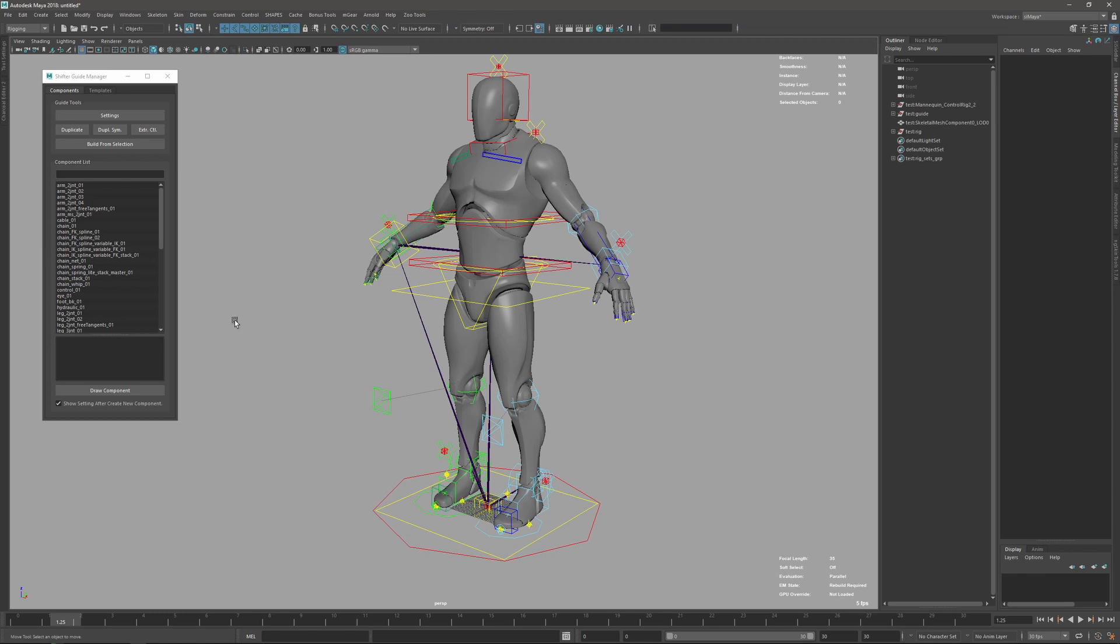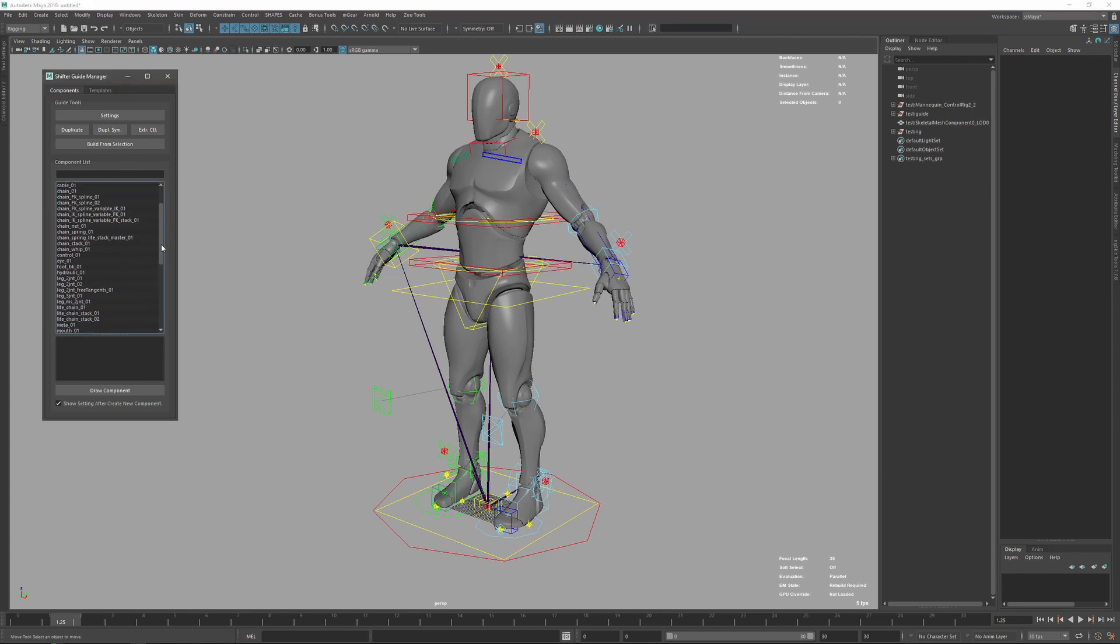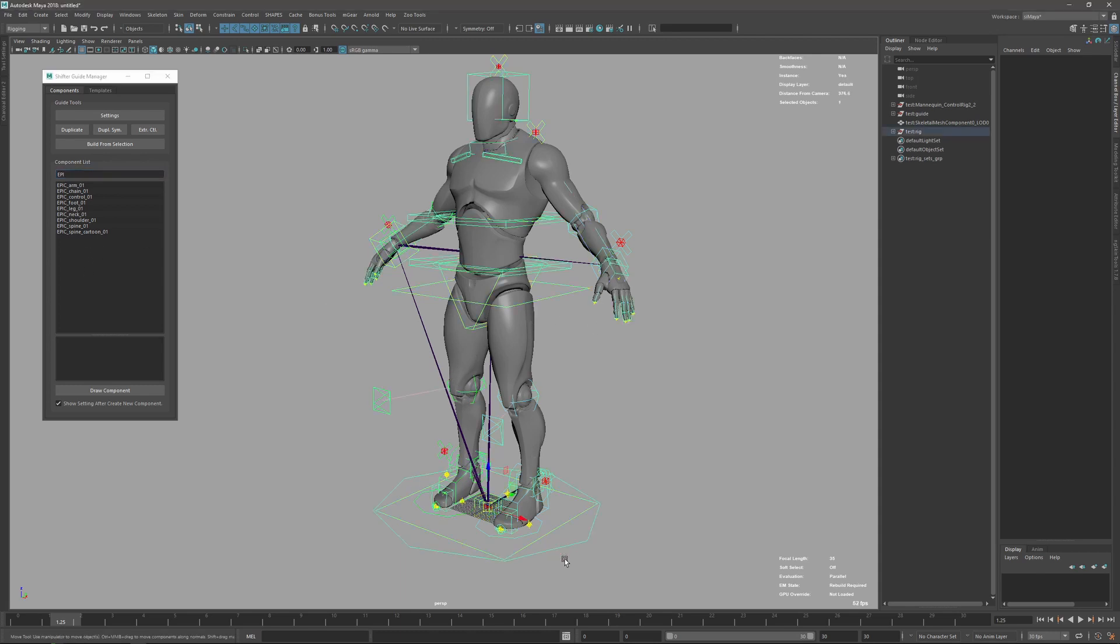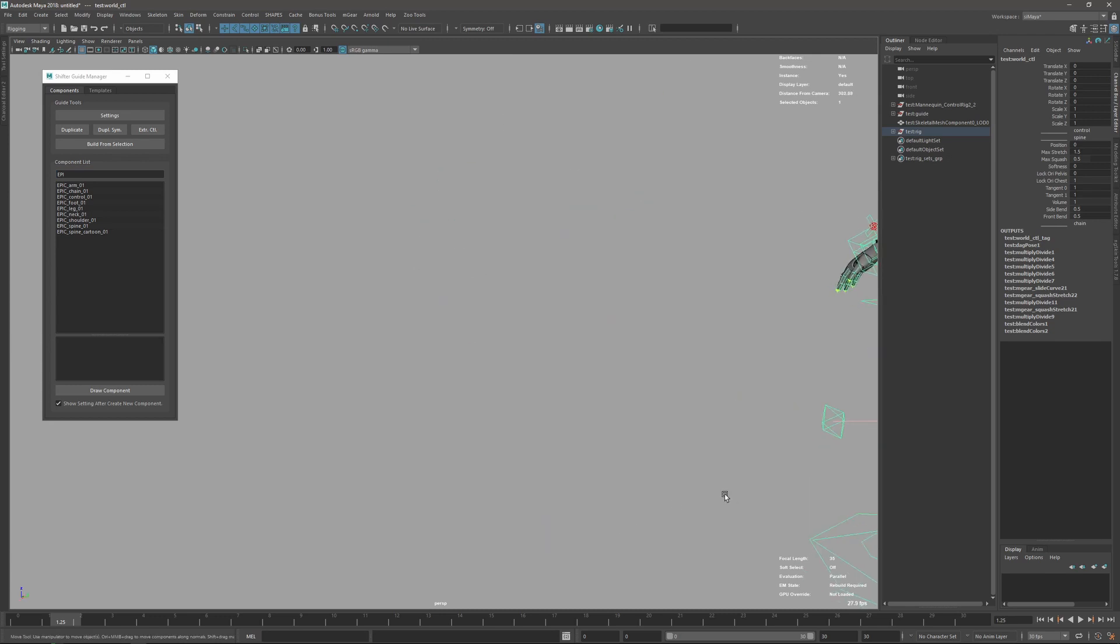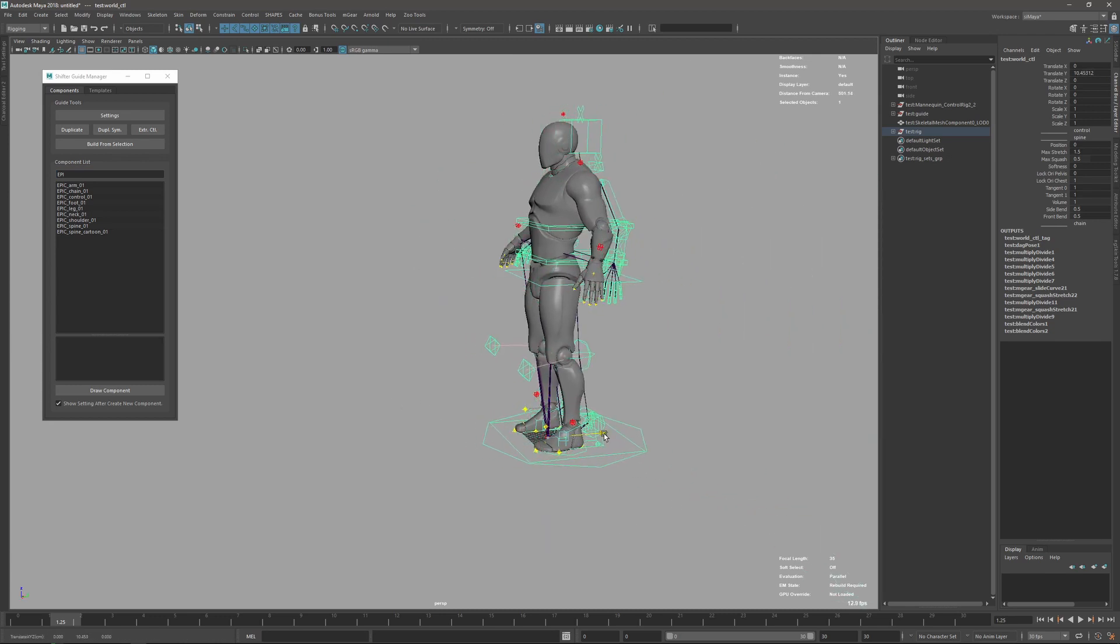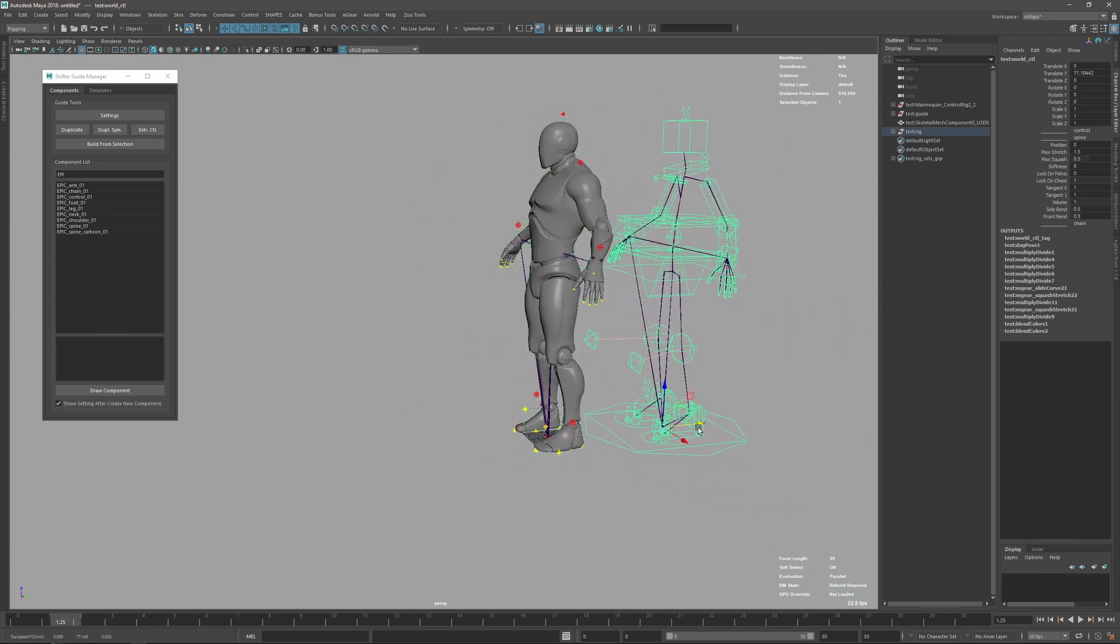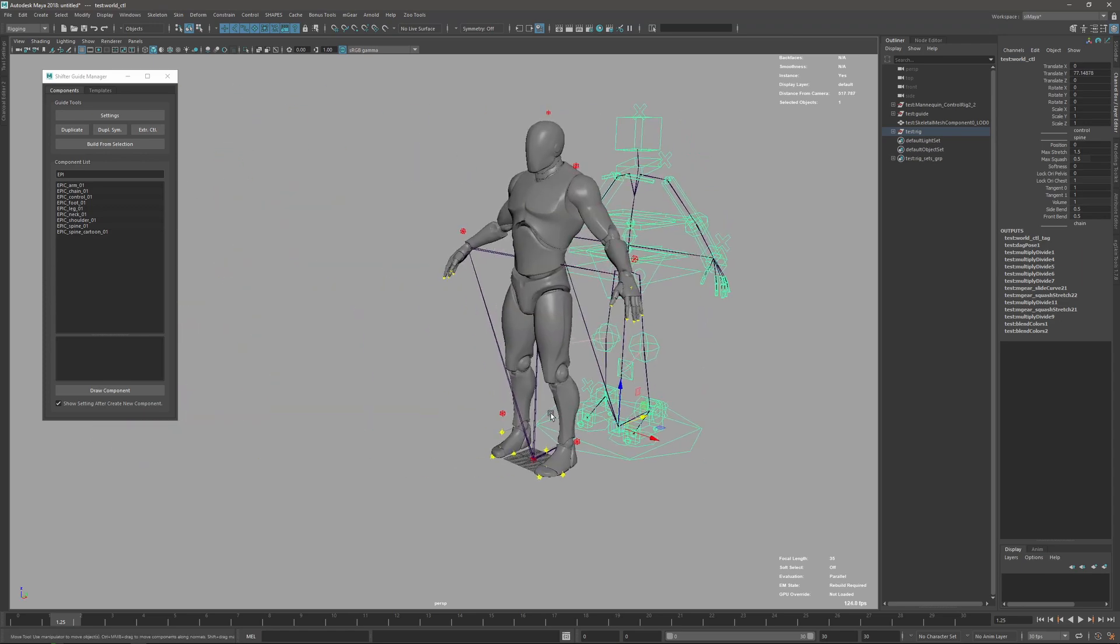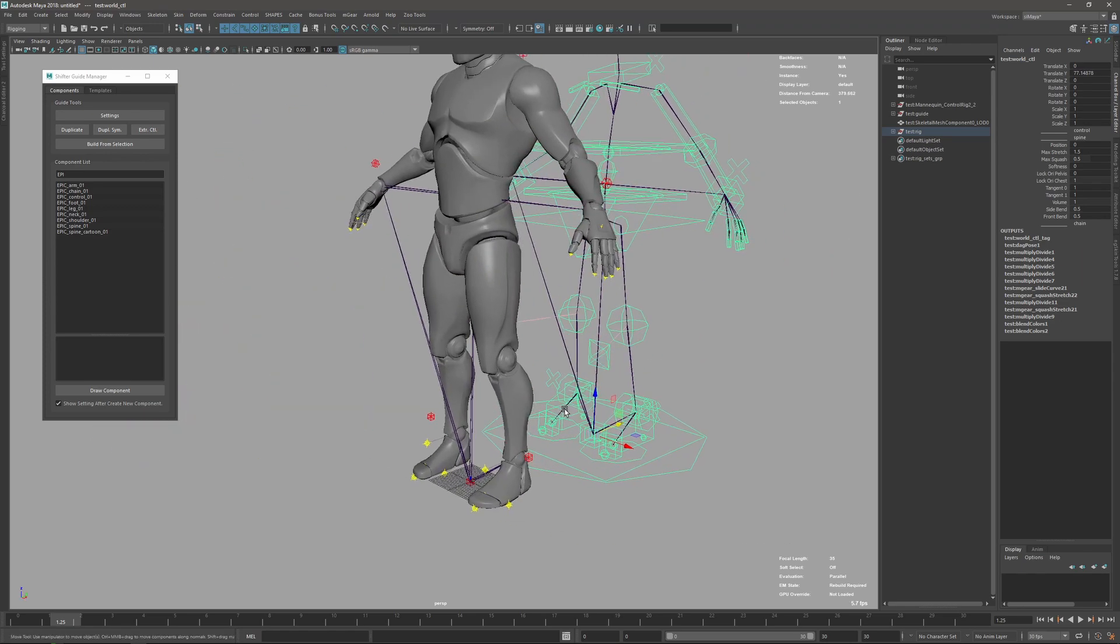We also include a new pack of components called Epic Components that we can find at the end, or if we search here. These components have been designed to work by default with the Epic or Unreal Engine standards with names and joint orientations, but of course this can be used with any other game engine.